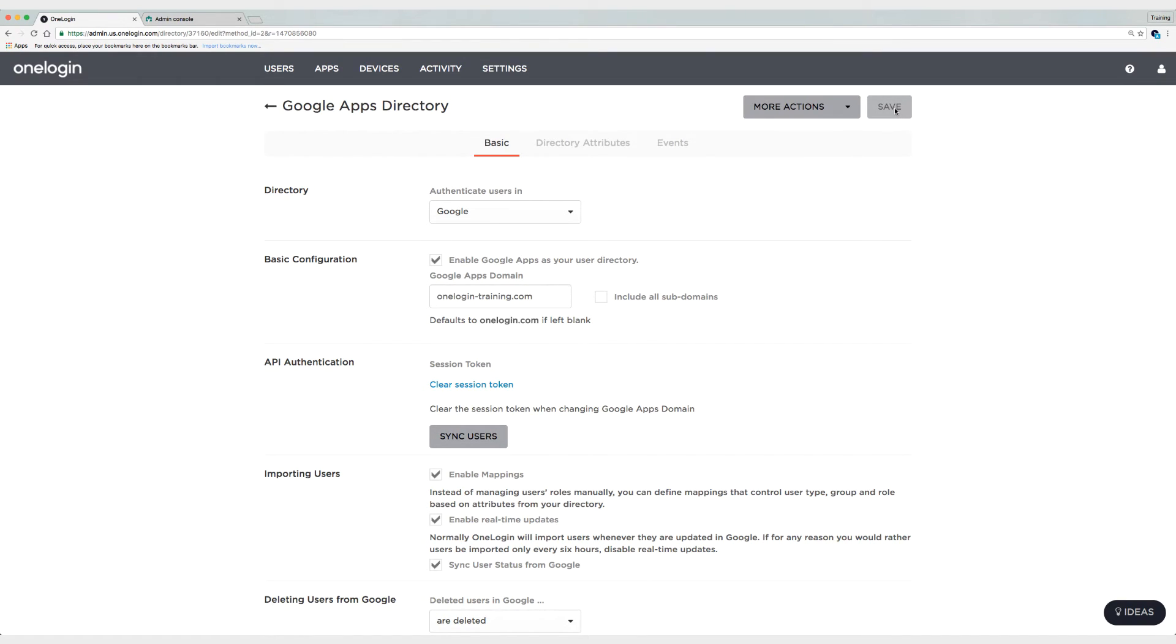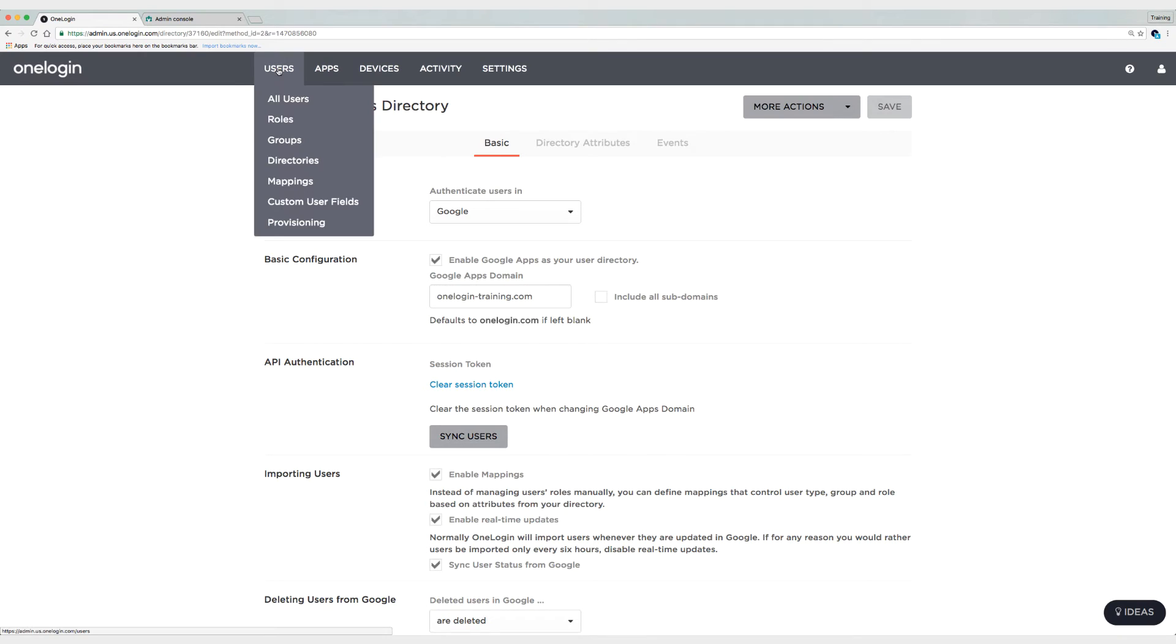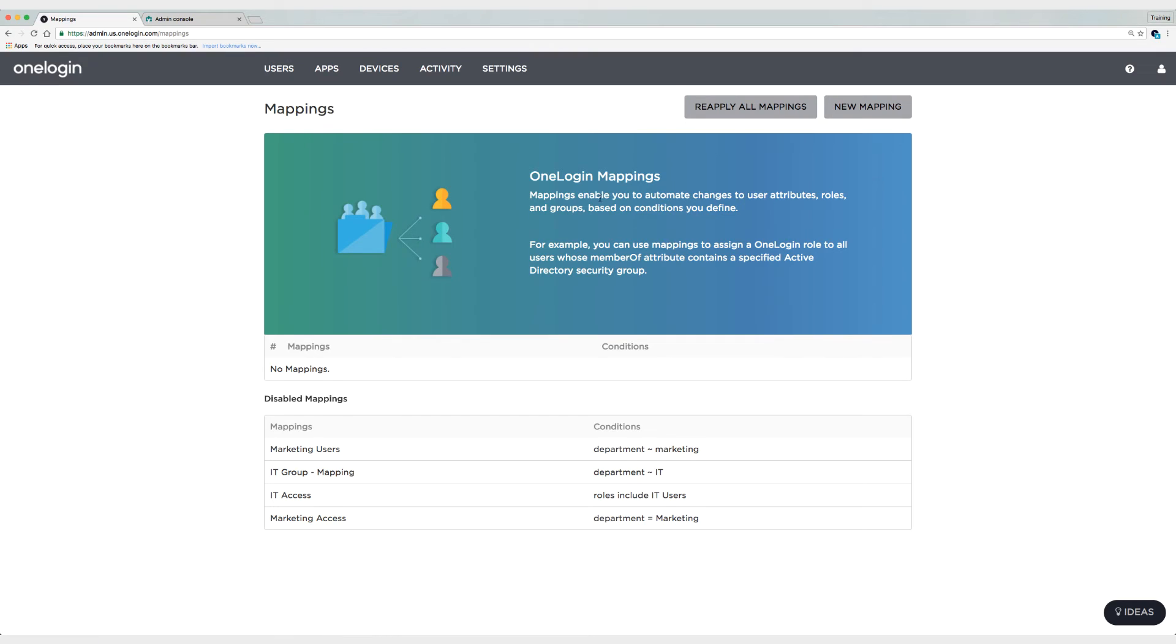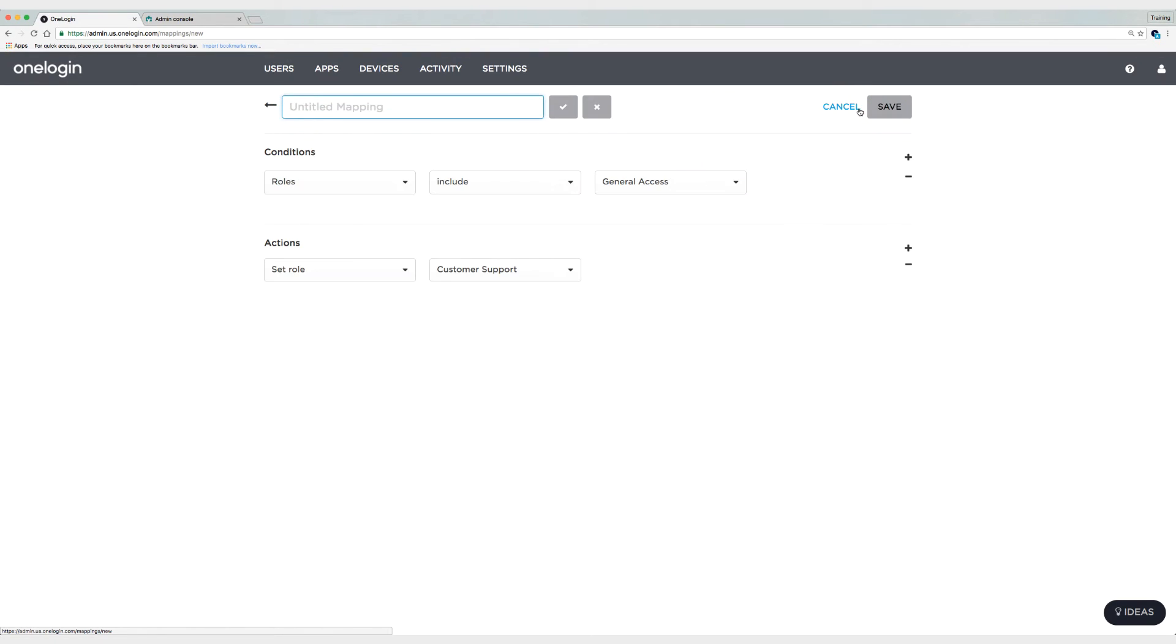Alright, now before we synchronize my users, what I'm going to do is create a mapping based off of that field. So I'm going to go to users and then mappings. And I'm going to create a new mapping. And I'm going to call this mapping general access.